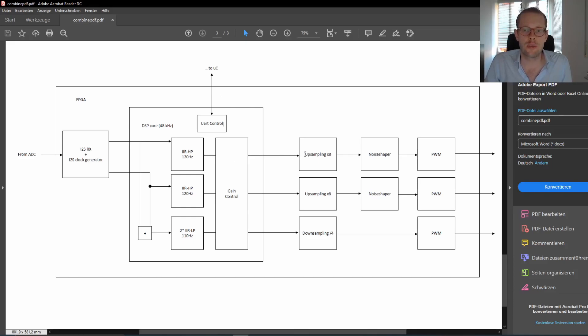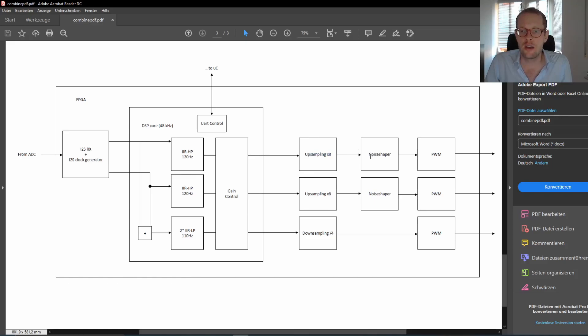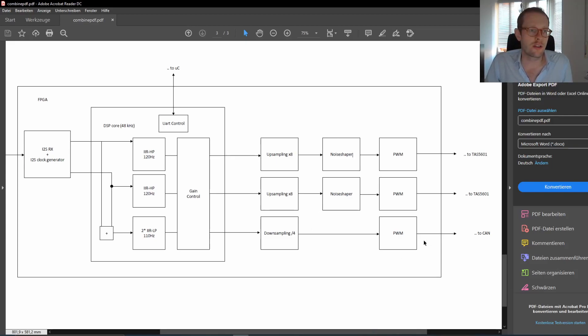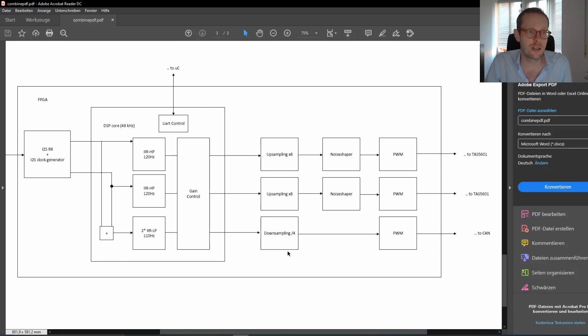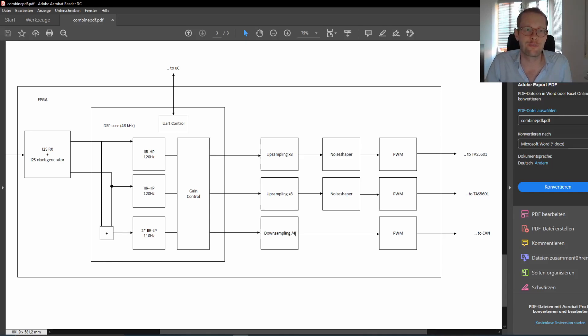Then we are doing basically the same stuff as I have shown you already in one of my previous videos about FPGA-based class D amplifier. We are doing the upsampling by 8 and then the noise shaper circuitry and then the PWM controller. But for the subwoofer, we only have that 12 kHz PWM frequency, so we are only doing a downsampling of 4. And this is fed directly into PWM. But now let's have a look at the real circuitry.